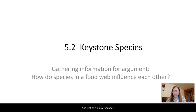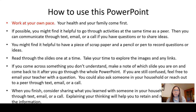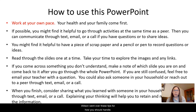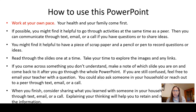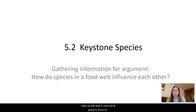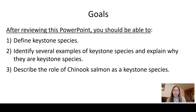As a quick reminder, in the first PowerPoint of this series for this unit, Ms. Wilson went over some tips for how you should handle using these PowerPoints. With that in mind, we're going to move on and talk about the goals for this PowerPoint.